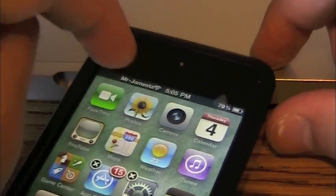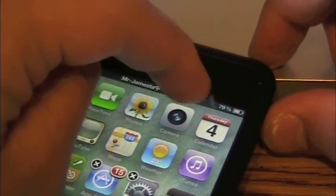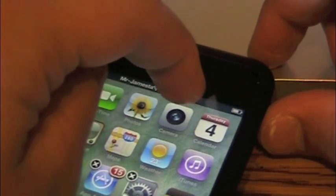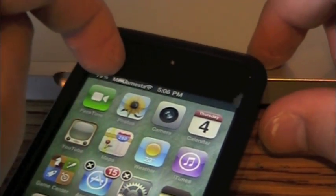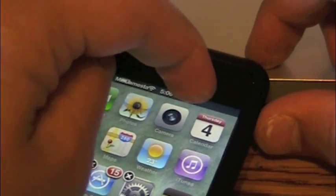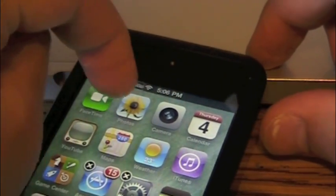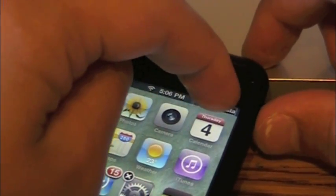This Cydia Tweak is really simple. It just makes your status bar icons move and makes it more customizable to your liking of choice. As you can see, I am arranging my icons.